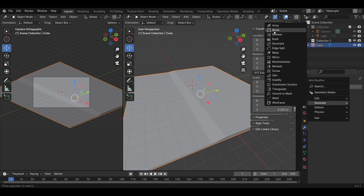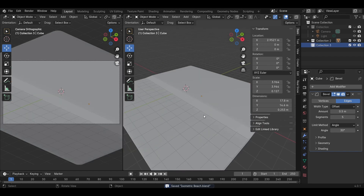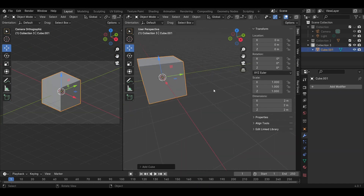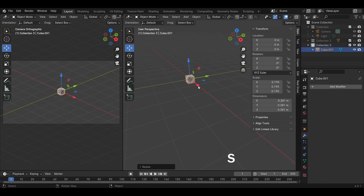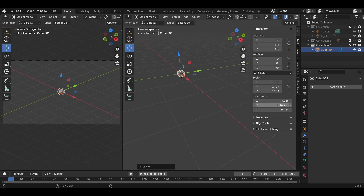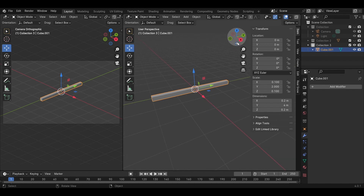Add a modifier for this model. Add a Bevel modifier and adjust the values in the Bevel modifier. Close the view of the model to set up and create a new model. Shift A to add a cube model and change the scale to small. Change the shape from square to rectangle to create a big chair.